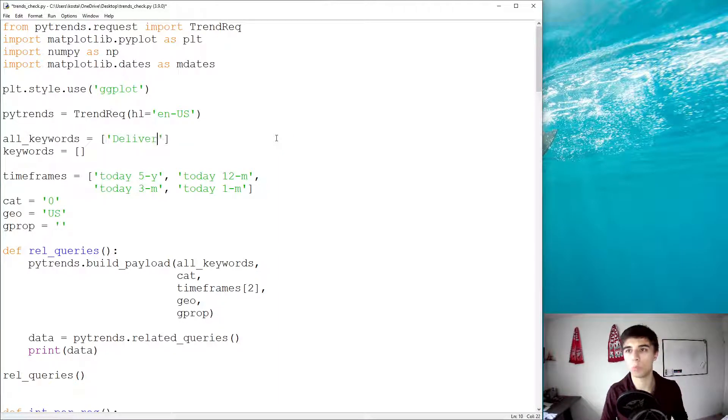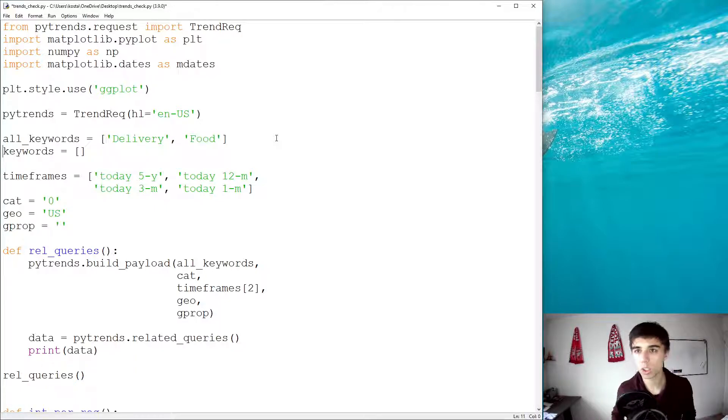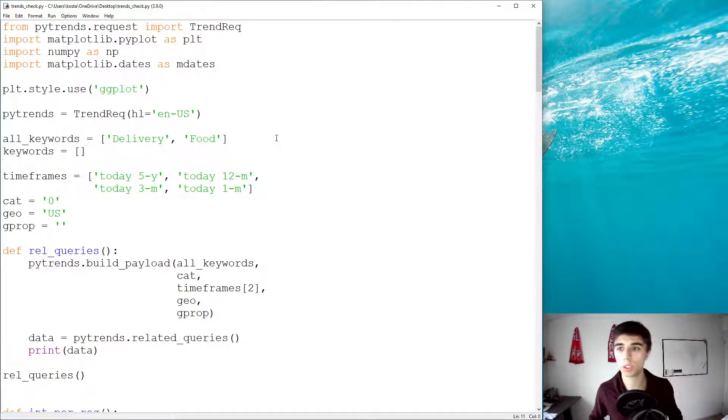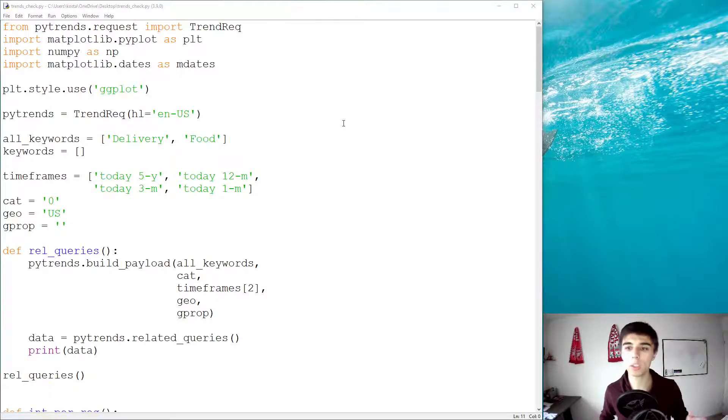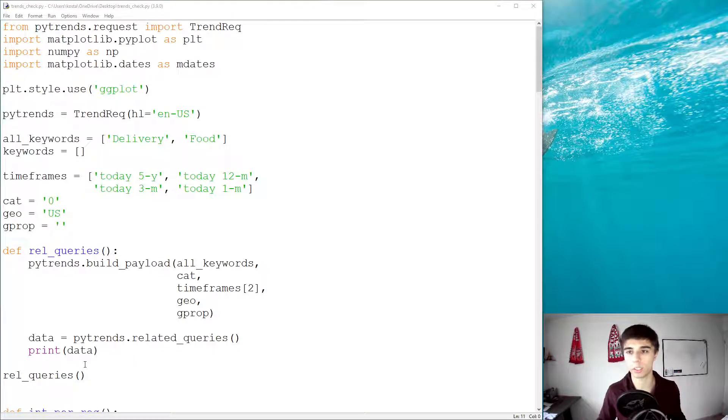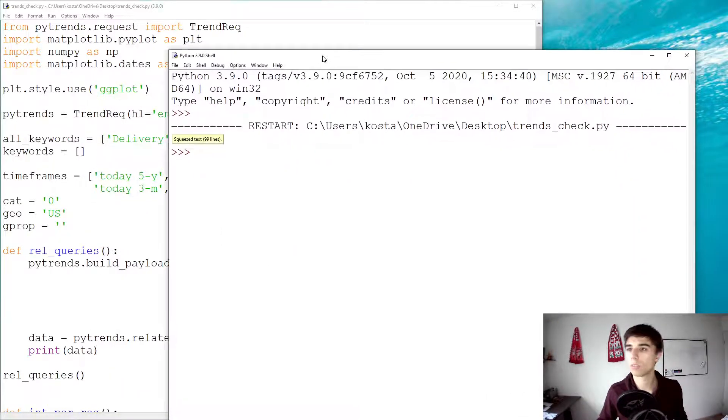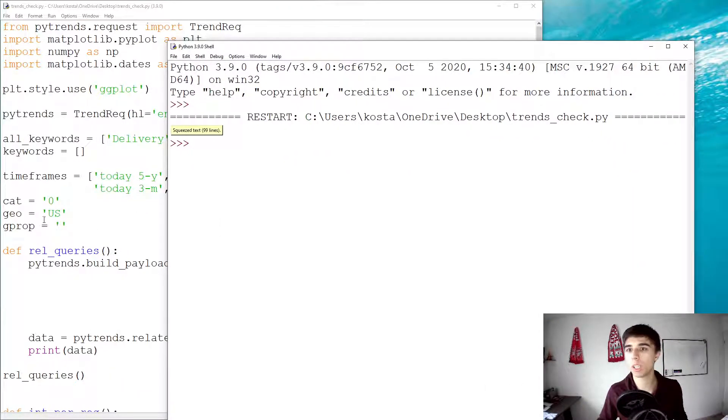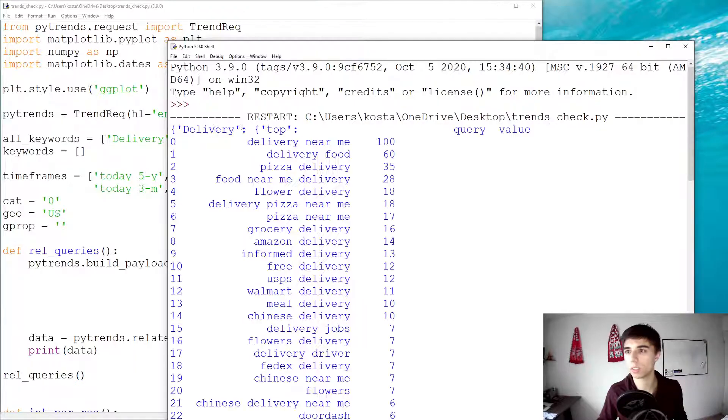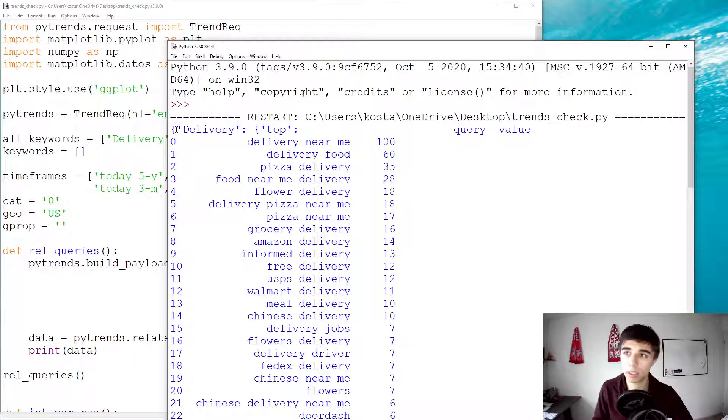And the keywords that we're going to use is, actually let's do two, delivery and food. So we have two keywords. Let's take a look at what the data looks like if we try to get the related queries. And keep in mind I'm using the US geographical region in this case.